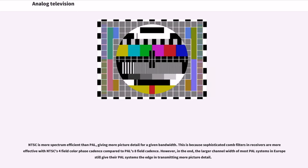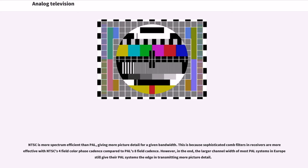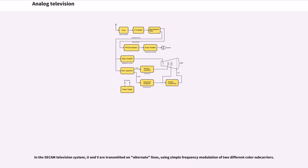NTSC is more spectrum efficient than PAL, giving more picture detail for a given bandwidth. This is because sophisticated comb filters in receivers are more effective with NTSC's four-field color phase cadence compared to PAL's eight-field cadence. However, in the end, the larger channel width of most PAL systems in Europe still give their PAL systems the edge in transmitting more picture detail. In the SECAM television system, U and V are transmitted on alternate lines using simple frequency modulation of two different color subcarriers.